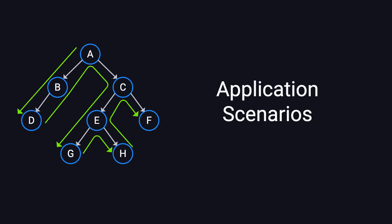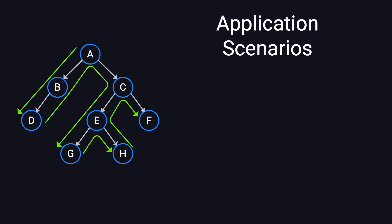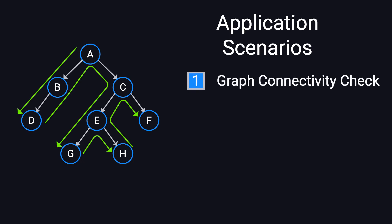DFS has many real-world applications. It's commonly used in graph connectivity checks, such as determining whether two nodes belong to the same connected component. It's also useful for pathfinding problems, like solving mazes or Sudoku puzzles.